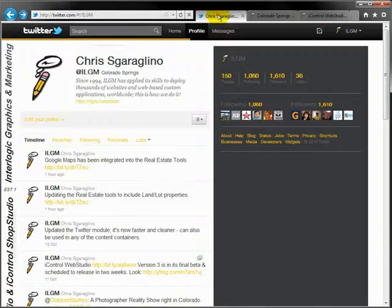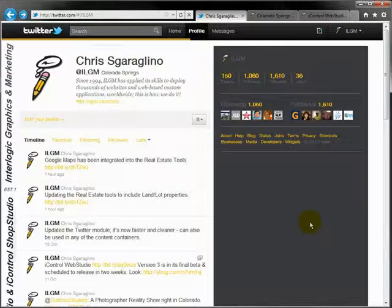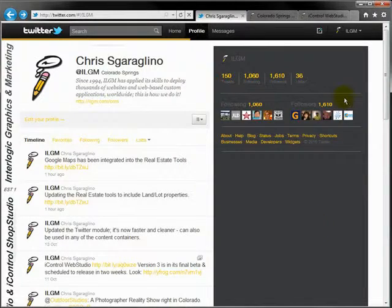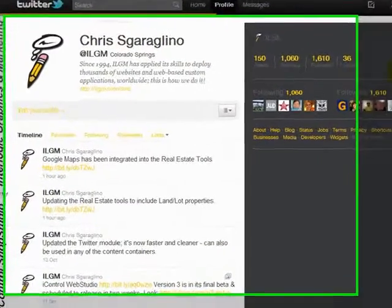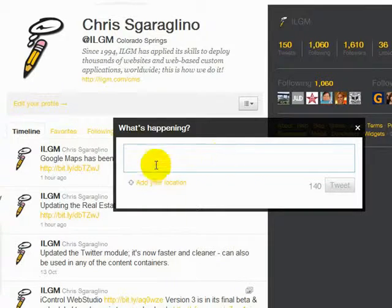So what I've done is I've taken the Twitter feed and built it into iControlWebStudio. So anytime that I post a tweet, we'll try one right now on the new real estate tool.